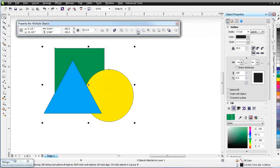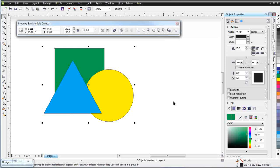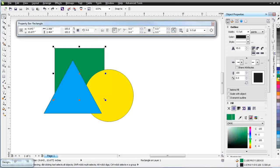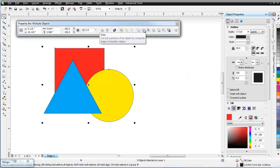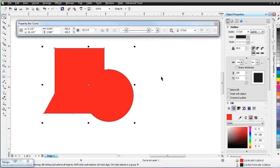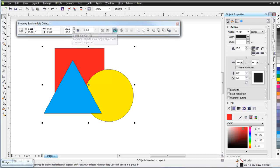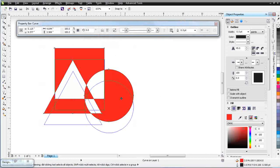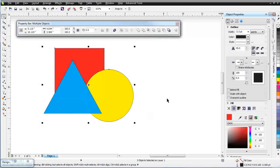Next we have Weld. If we click Weld, it combines all of our objects into one object and takes the fill color from the object that's on the bottom. So the bottom object's fill color is inherited by the new combined object. We also have Combine, which is like Weld but the areas of the graphic that are overlapping are knocked out. I use all these tools very frequently when doing graphic design work, so you'll want to take time to experiment with them.